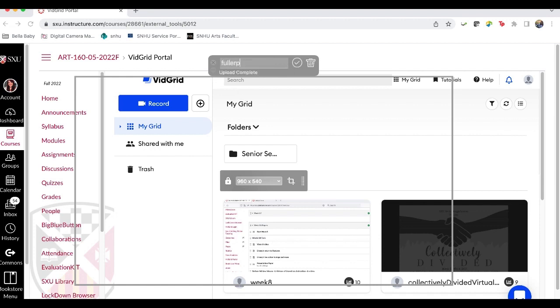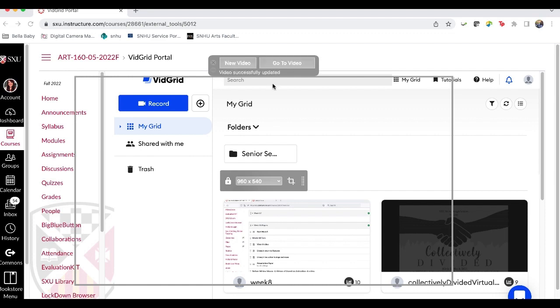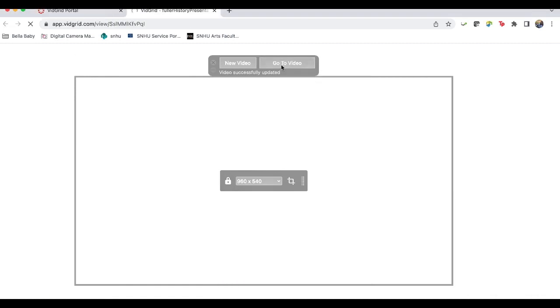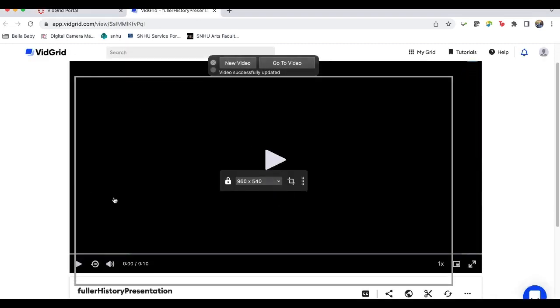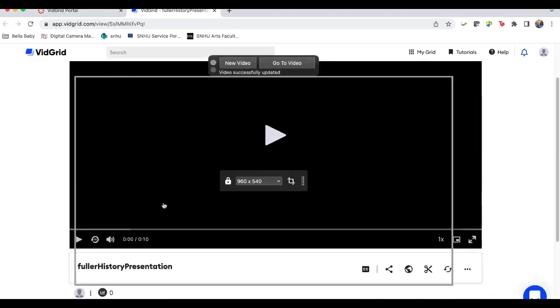You can name it. So Fuller History Fuller presentation. Go to video. And you have it in your vid grid. Okay.